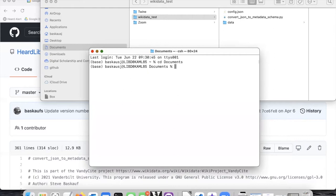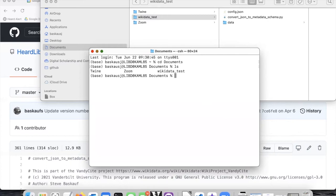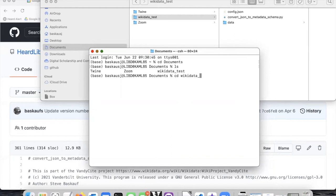If I'm on a Mac and I want to see what files and folders are in there, I can just type LS on a PC, type DIR. So here I see my wikidata underscore test subfolder. I'm going to change to that by doing CD wikidata underscore test.